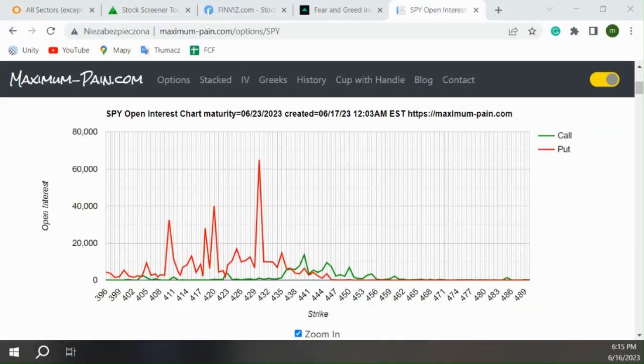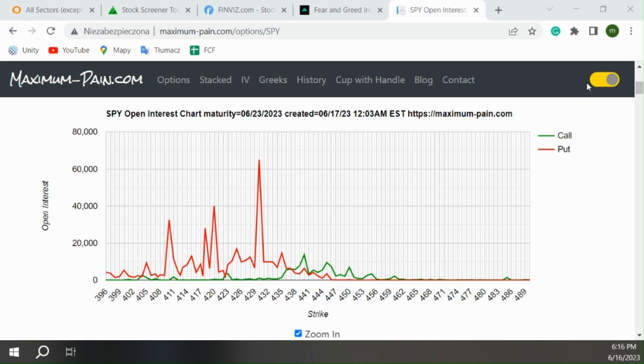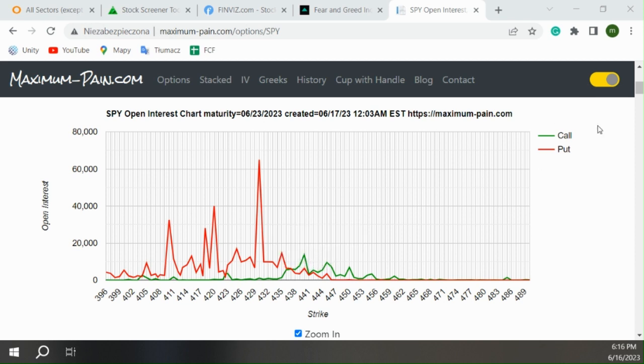So here is next Friday. We have big big puts at 430, but then we start to have also some calls.